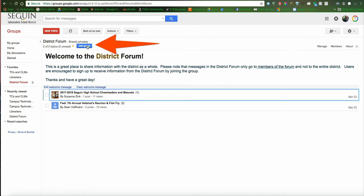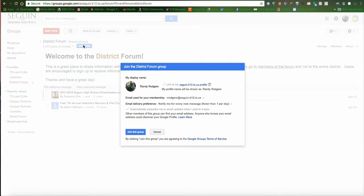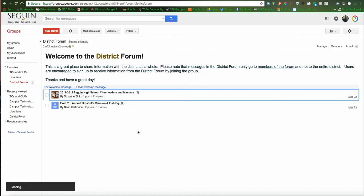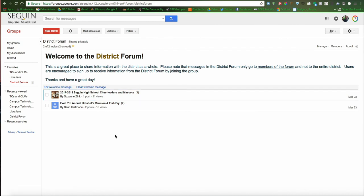And I'm just going to simply click Join Group, because what that's going to allow me to do is post my own information if I need to, or comment on other people's things, ask questions, and so on. I'm going to click Join Group again. It'll take just a matter of seconds. Okay, and so now I'm a member of the District Forum.